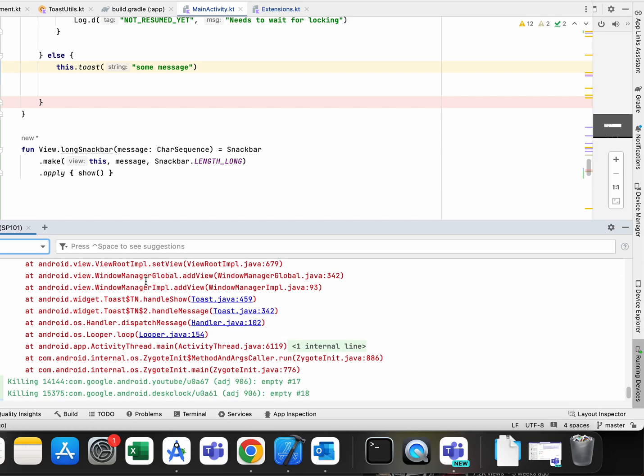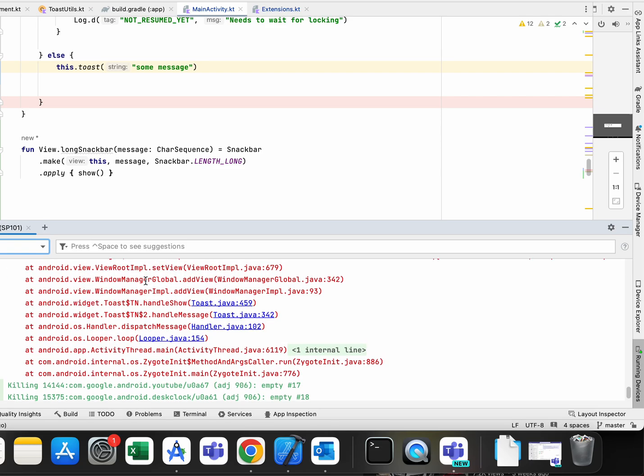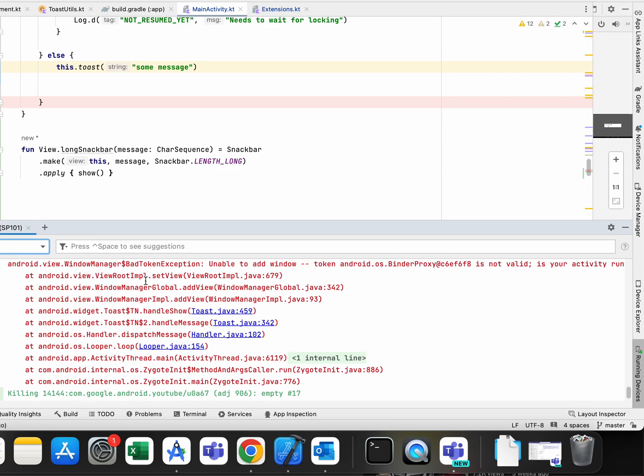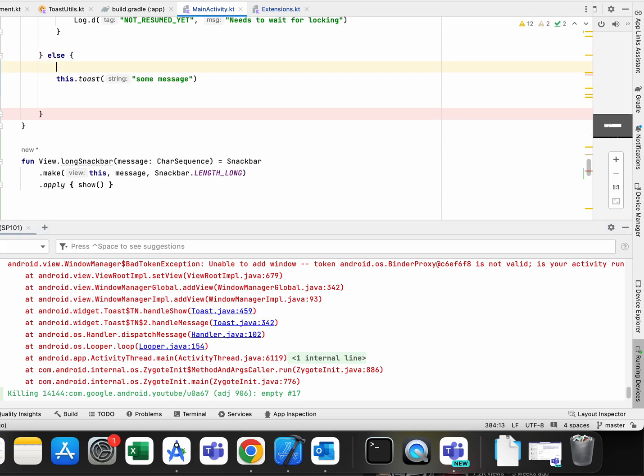This particular exception I got only on Android 7.1 devices, so that's the only Android that gives me such headache.